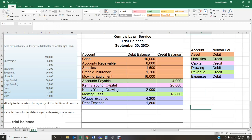Everything is now color-coded: orange for assets, green for liabilities, pink for capital, blue for drawings, and purple for expenses. The normal balances are: assets — debit; liabilities — credit; capital — credit; drawings — debit; revenue — credit; expenses — debit. You don't have to memorize a million things in accounting, but this is one of the things you do have to memorize by heart. Make a poem, write a song — do whatever you need to do, because you'll be using it the entire semester and throughout your accounting career.